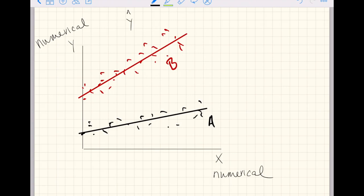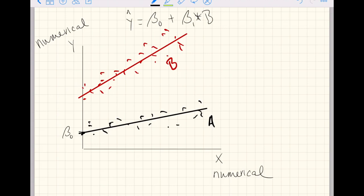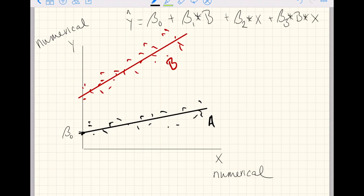To predict Y-hat, we have some intercept, which always applies to the first alphabetical level of the categorical explanatory variable whether making predictions for level A or B. Then we have an offset for level B — an indicator variable that equals one if predicting for level B. Then we have a coefficient for the numerical explanatory variable X, which always shows up, plus a coefficient times the indicator variable for B times X.